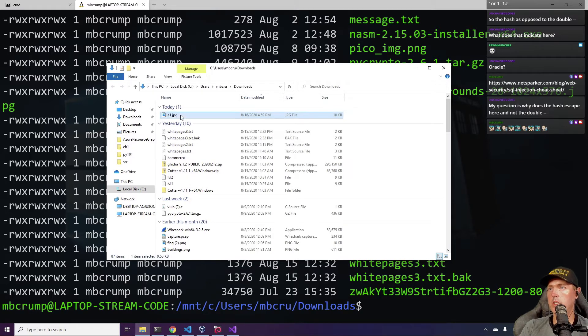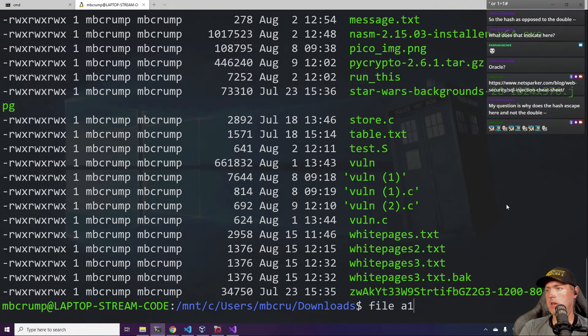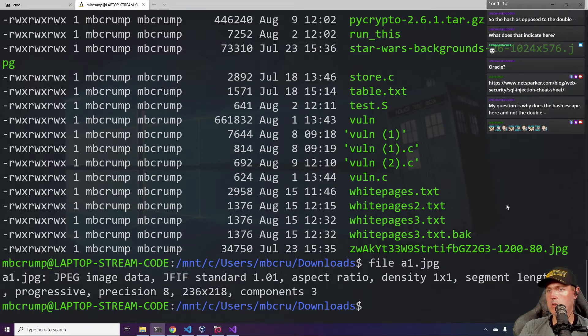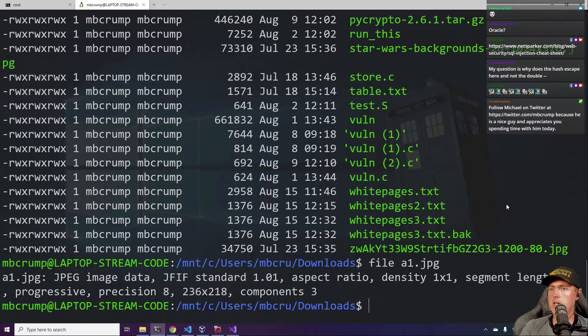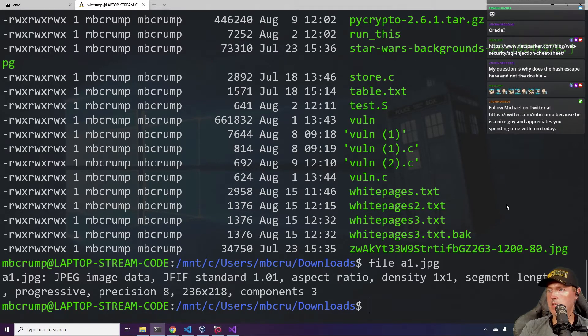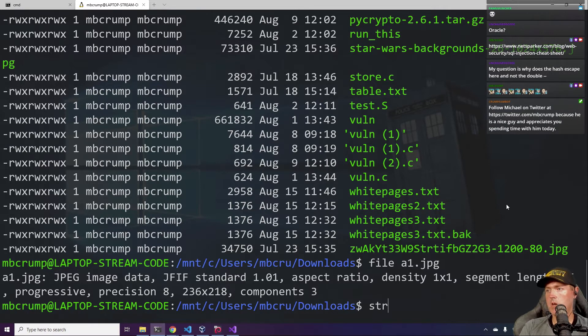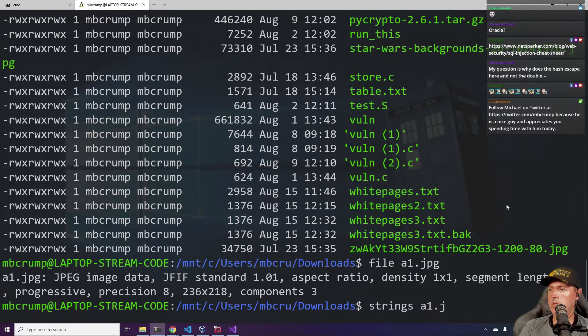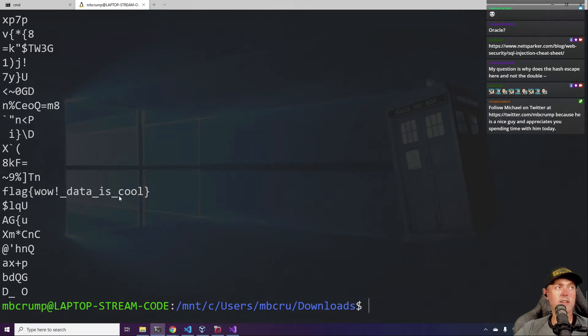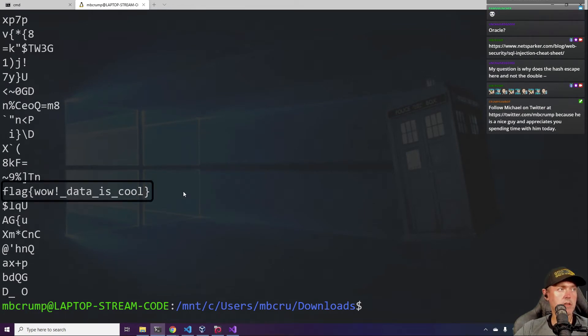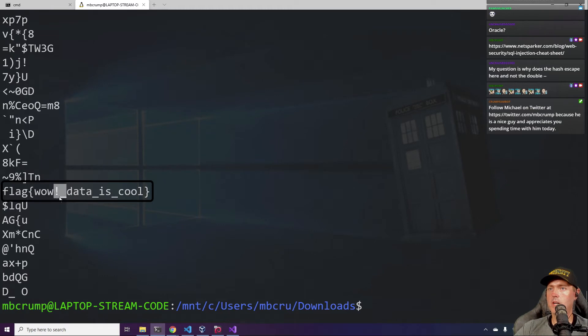One dot jpeg. So file a1.jpeg. JPEG image standard density segment progressive, yeah yeah yeah yeah. Strings a1.jpeg. Okay, that was pretty simple. Right, there it is. Flag: wow data is cool.